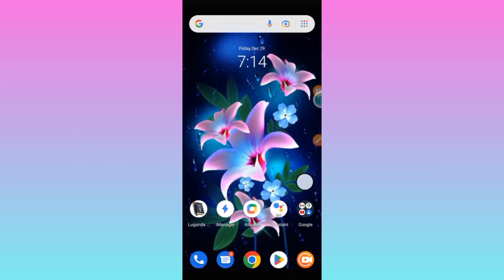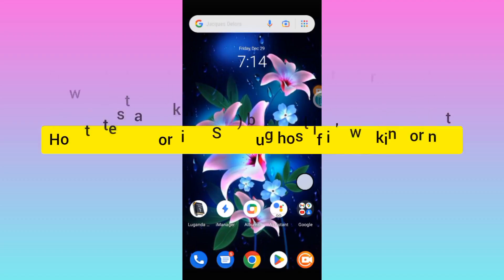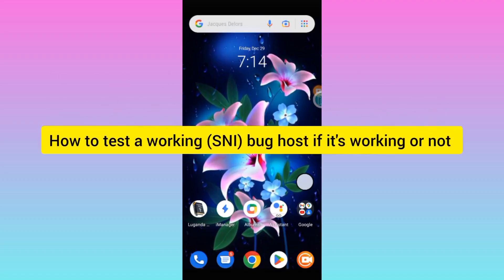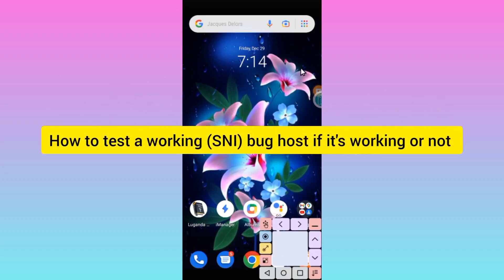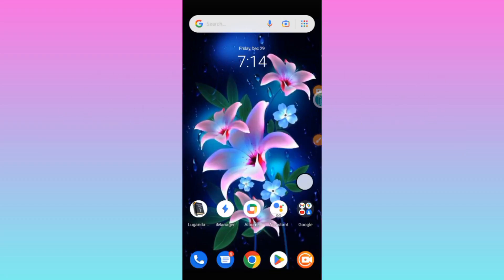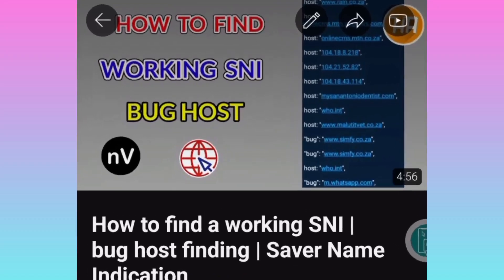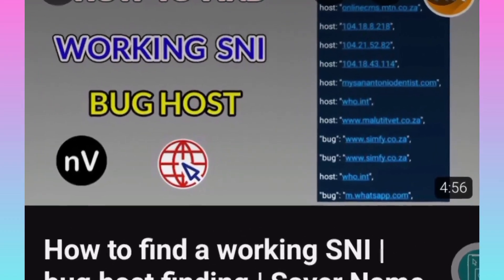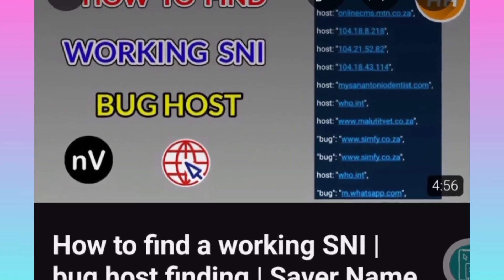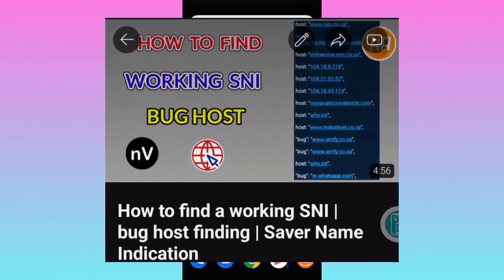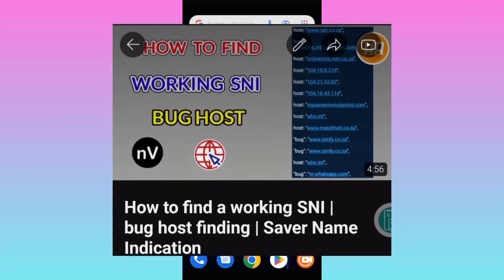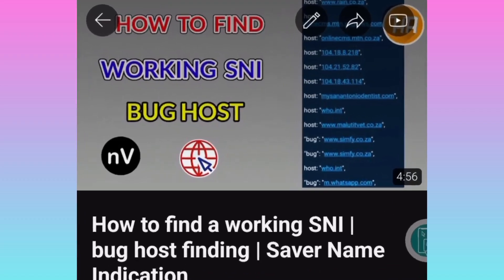Welcome to this channel. In today's video, I'm going to show you how to test a working host. In my previous video, I shared how to find a working host, and that video is already out. I will leave it in the description if you have not yet seen it.